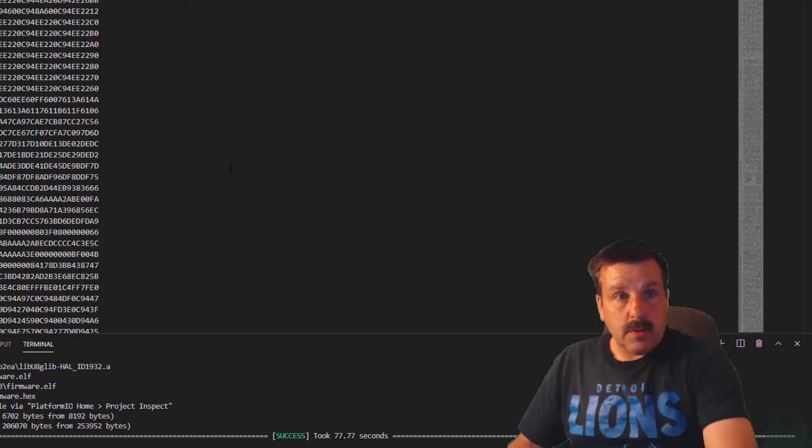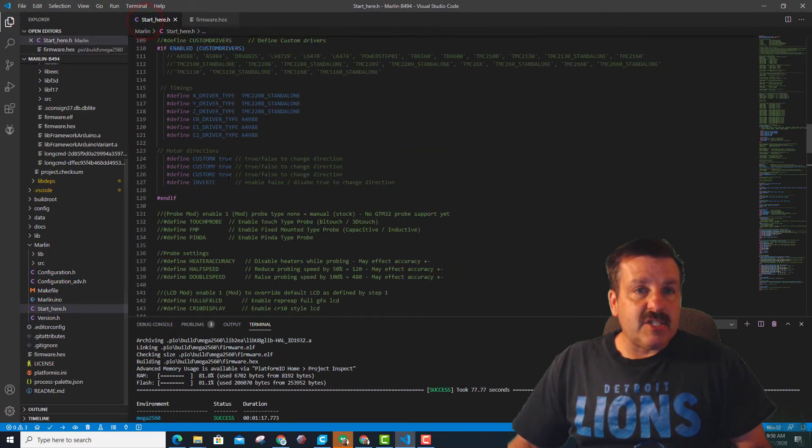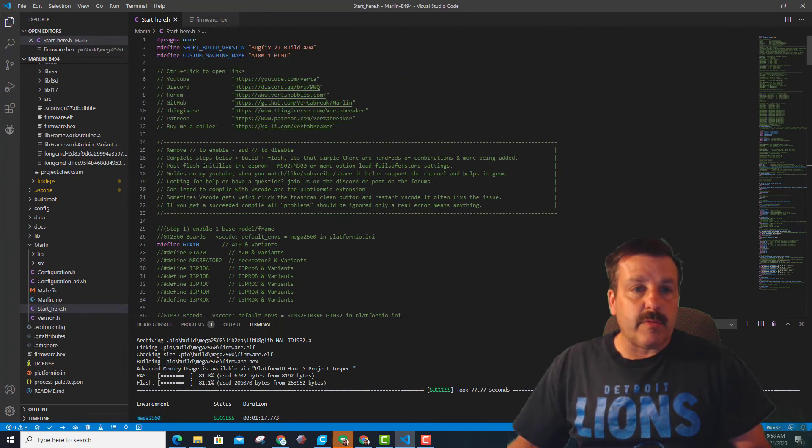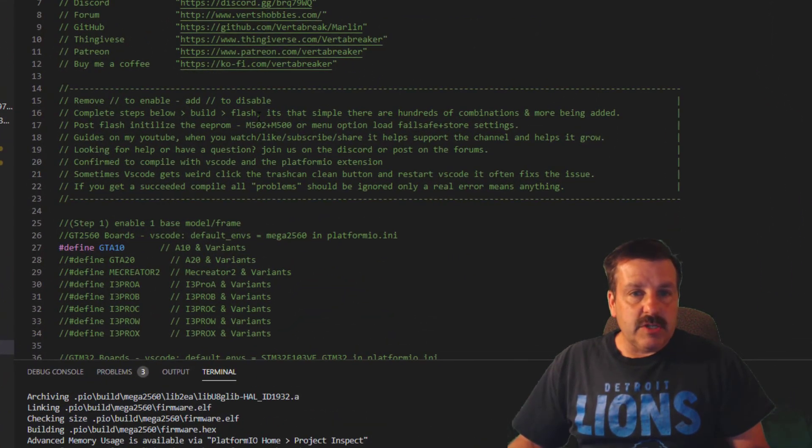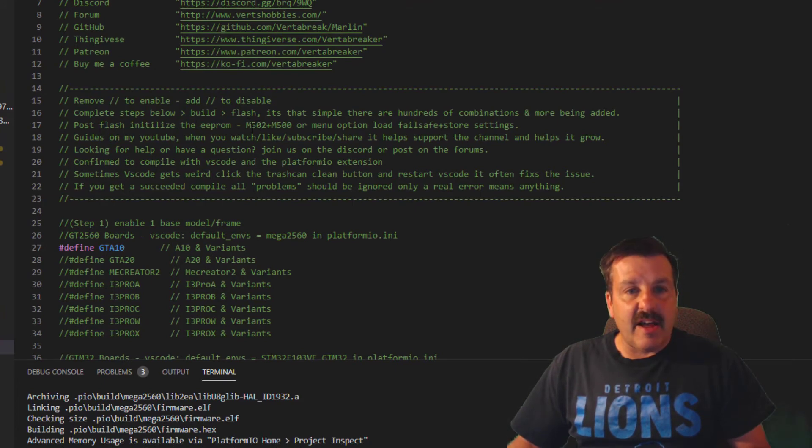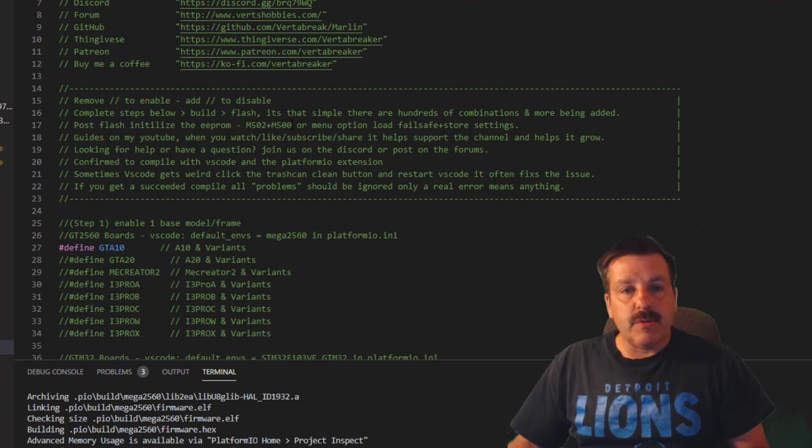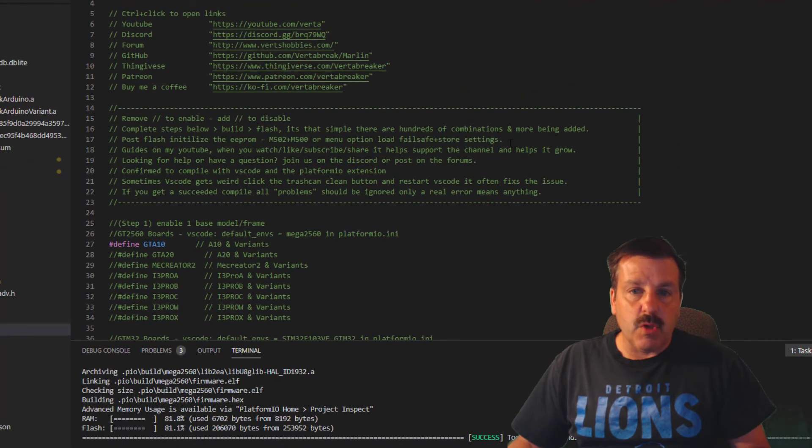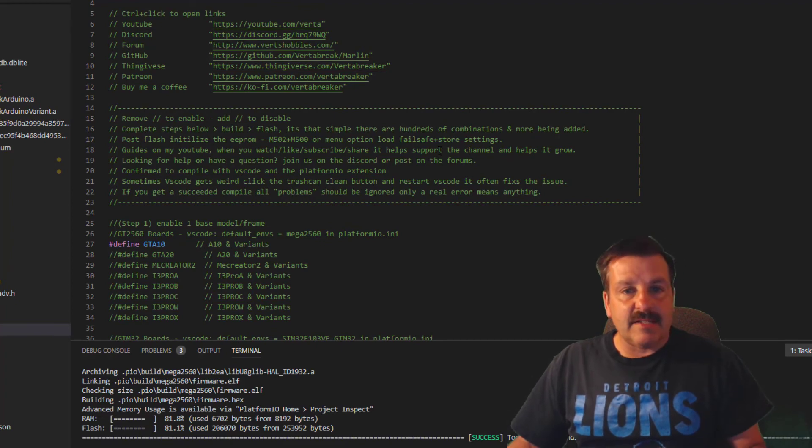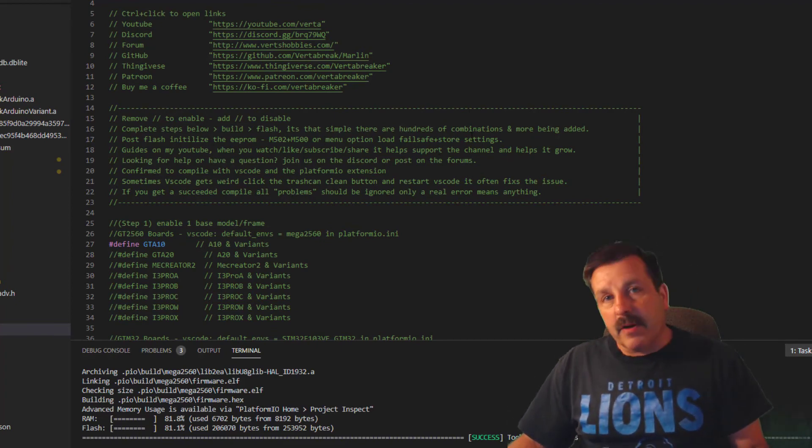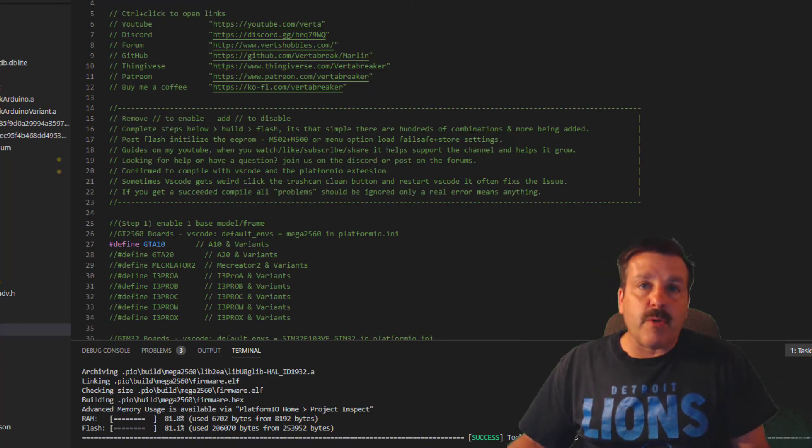Then when we click upload, it will upload the firmware and we'll be able to get to work real quickly. Let's go back and check what Vert wants us to do when we're finished. He says once you're done, flash it. It's that simple. Make sure you do an initialize of the EEPROM - M502 and M500 - to load the failsafe and store those settings. Lots of guides on YouTube and all that stuff if you need, and make sure you find Vert out there and give him a thumbs up for all the work he did with this firmware.